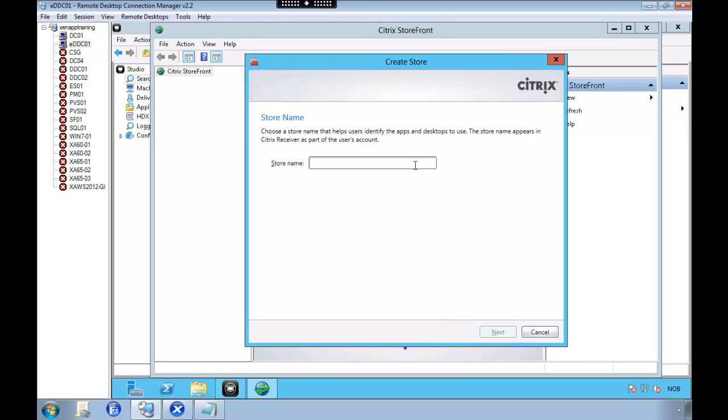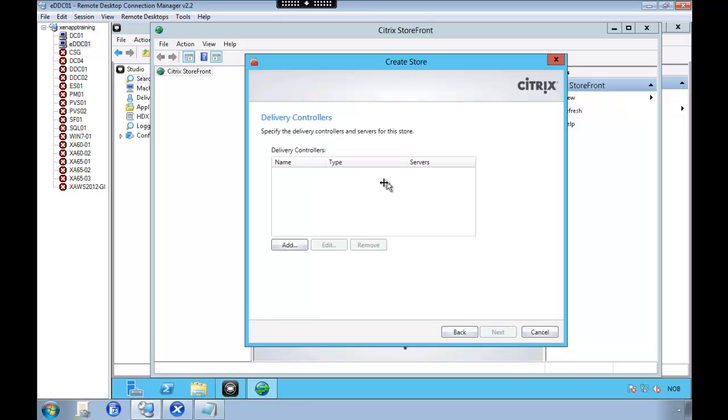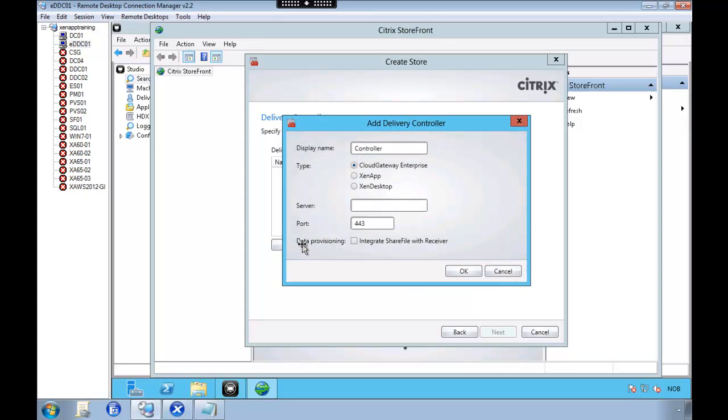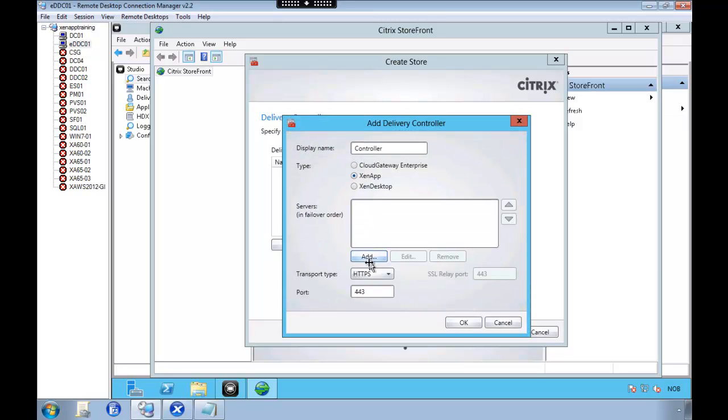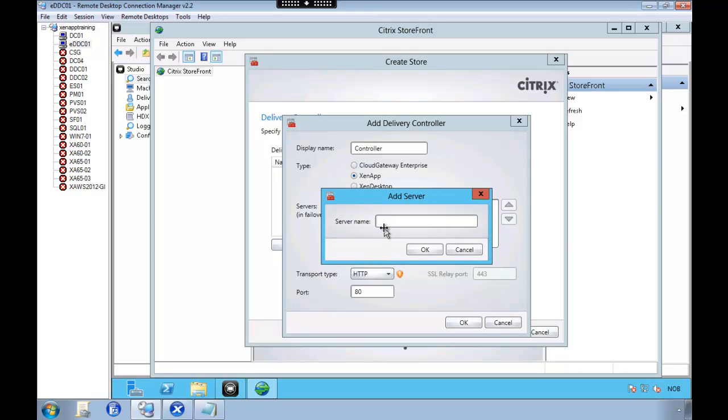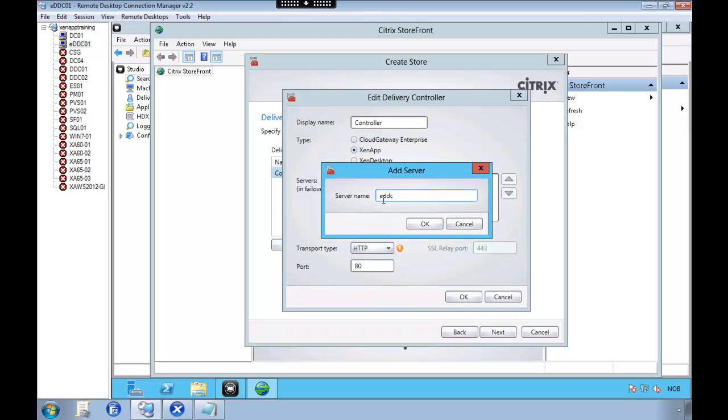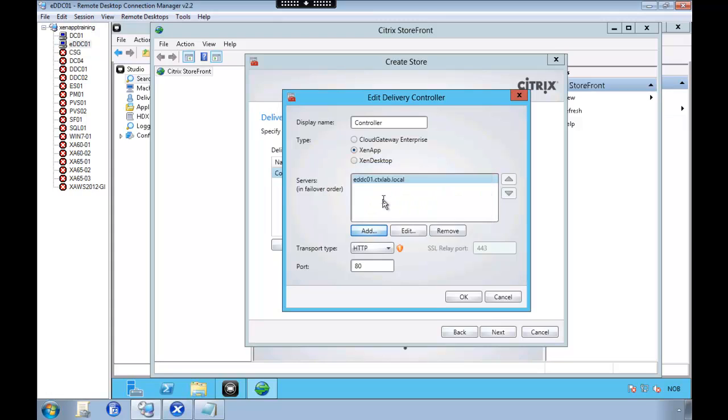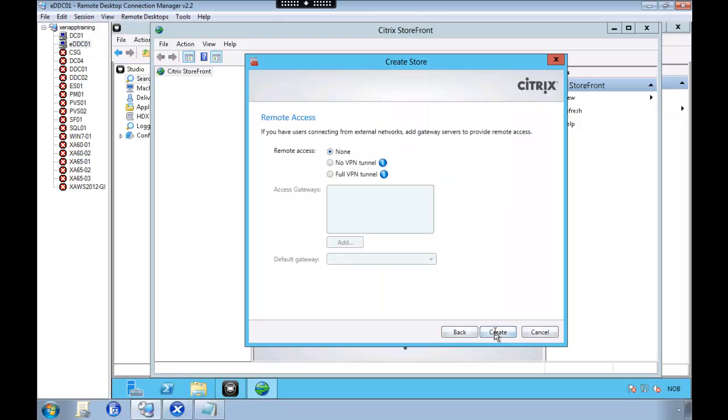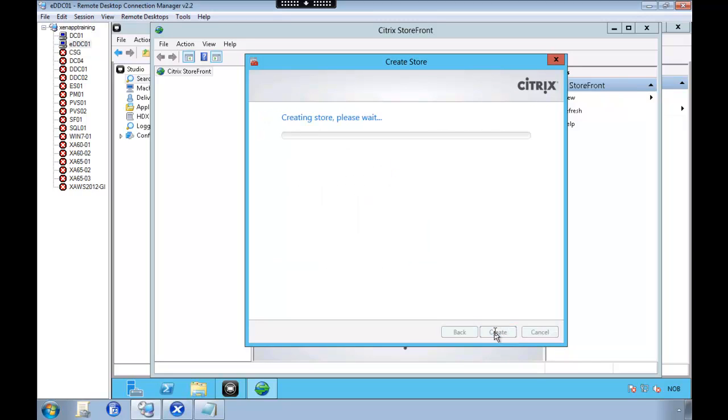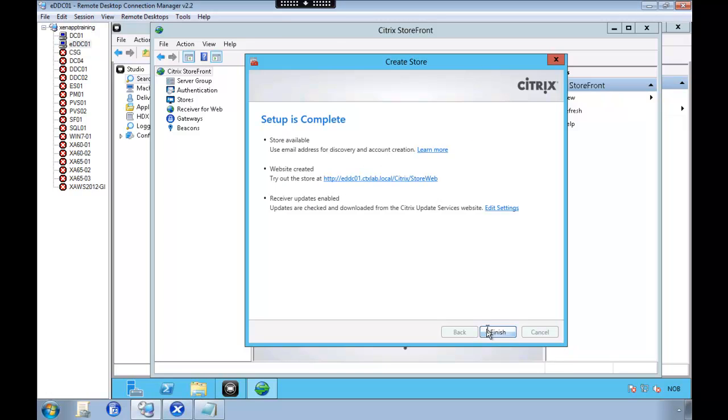So we're going to give it a name. We're just going to call the store, a store. And then we're going to add our delivery controller. We're using HTTP. And the address is EDDC01. Next. We're not going to configure any remote access. So we're going to set this to none. And the store is successful. And we're now going to access.